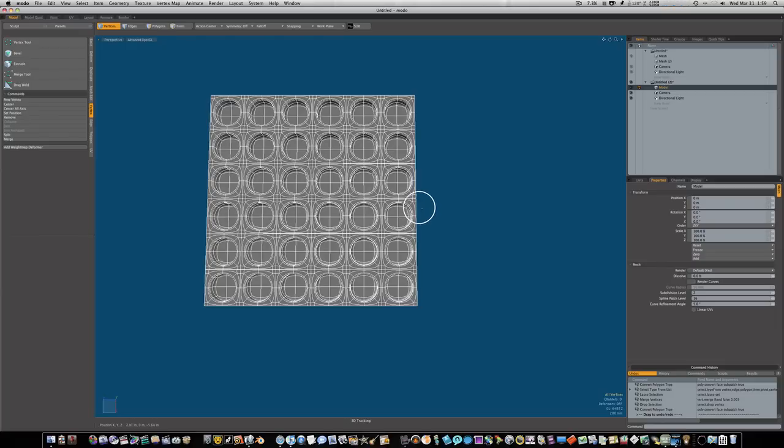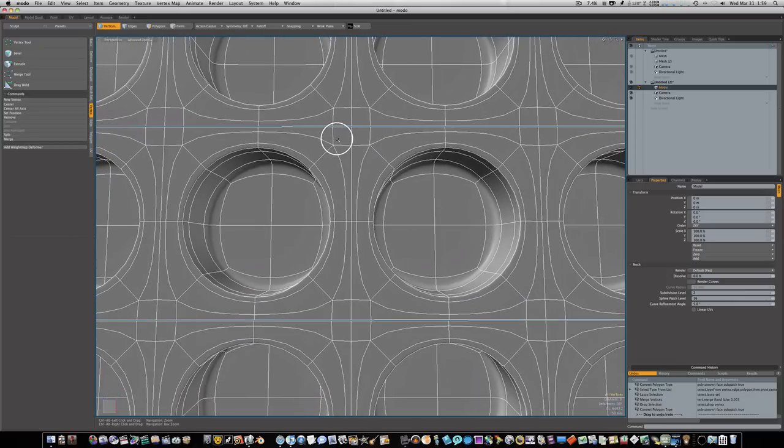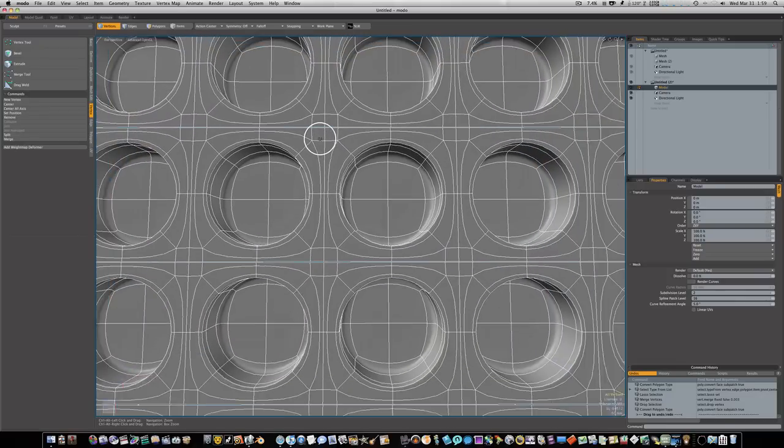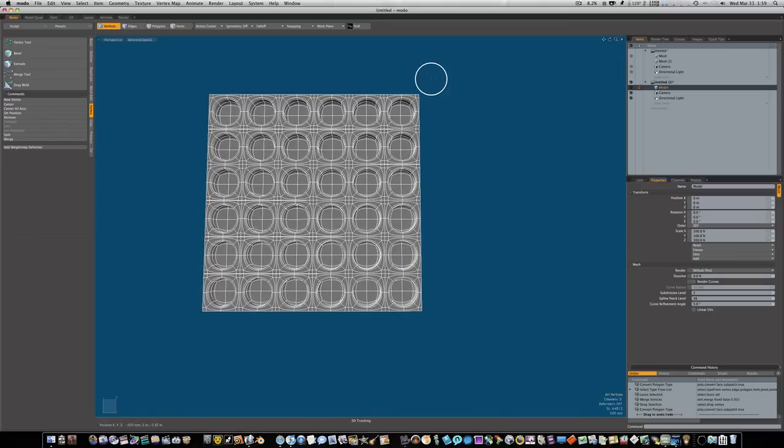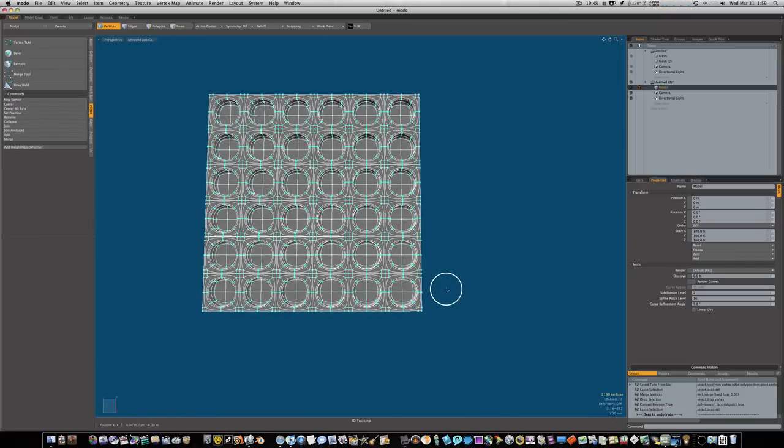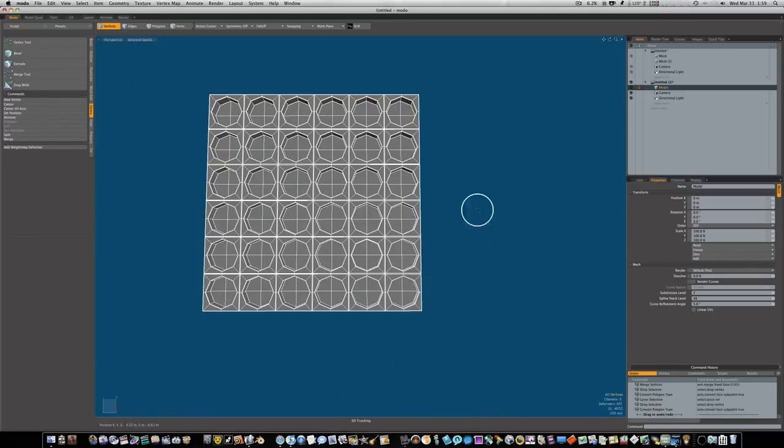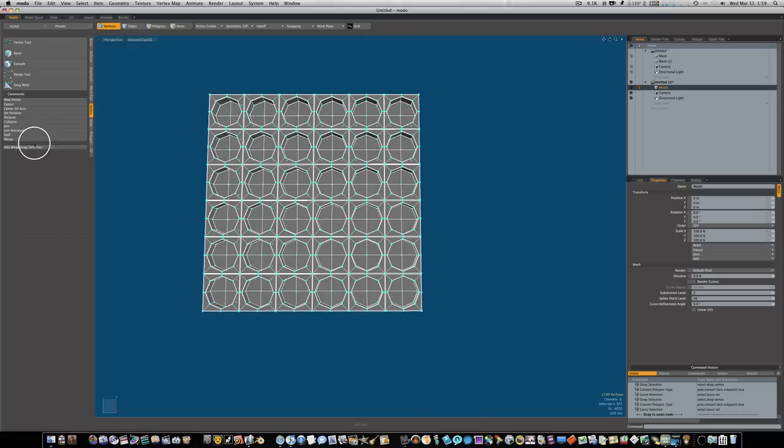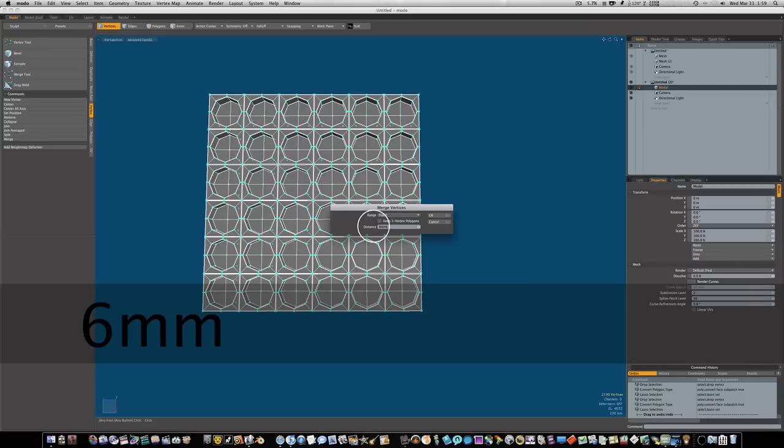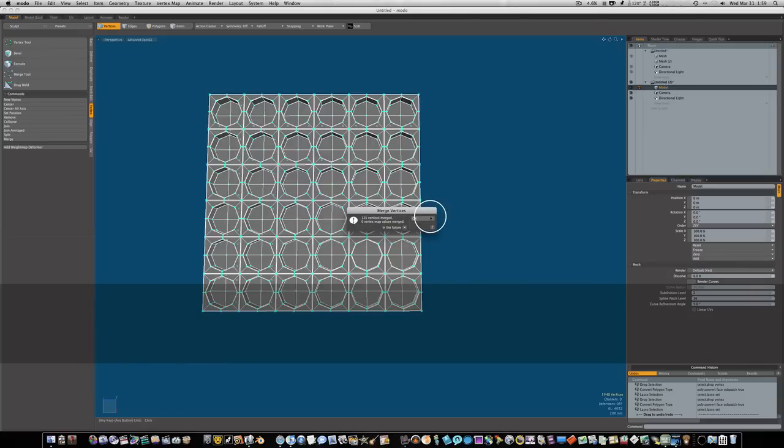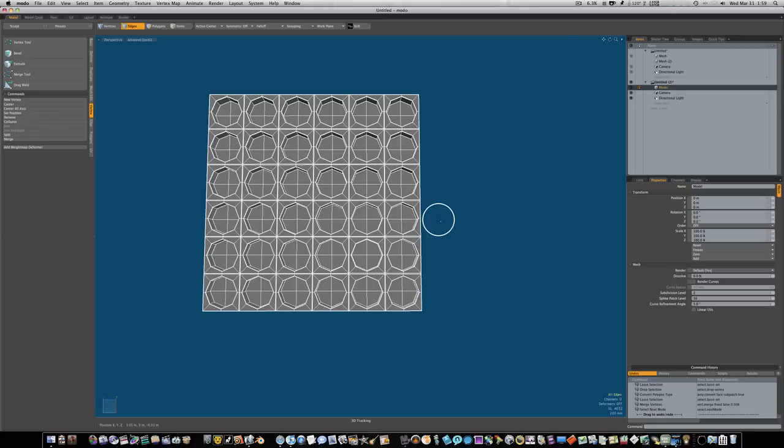There's still a few that needs to join, not a problem. We'll go to vert and select these. We'll call up our merge tool, and this time let's say six millimeters. We'll say okay, 125 verts merged that time.